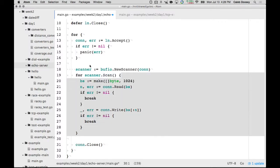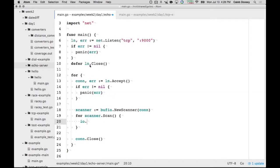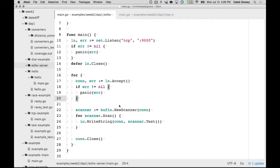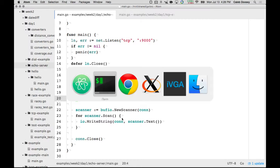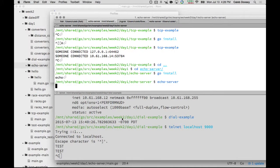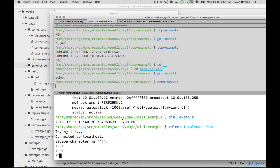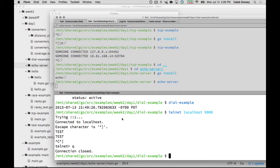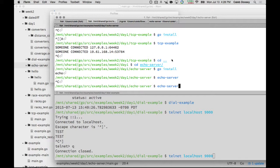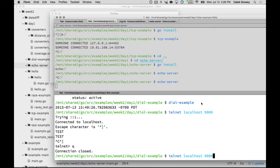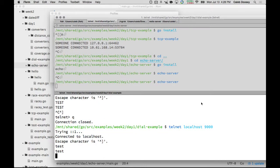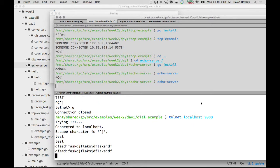And then we can use io.WriteString on conn, and then scanner.text. Now the idea here is we'll read a line and then we'll send it back out. I should mention that telnet is a protocol. We're not actually using the telnet protocol, it just happens for what we're doing. And so that works too. We read a line and it echoes it back out. One line at a time.